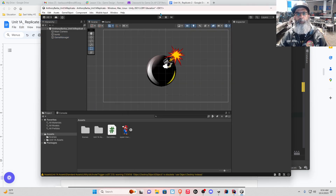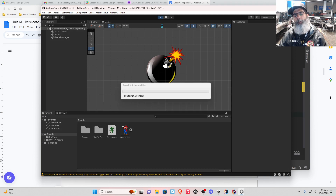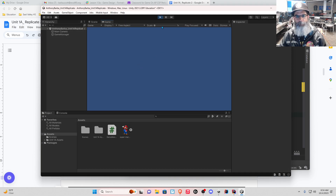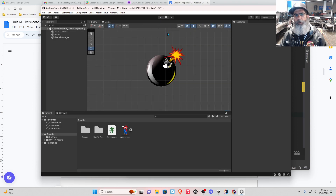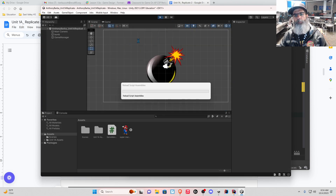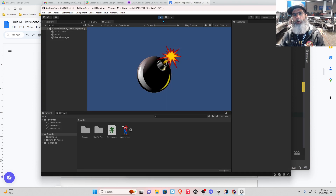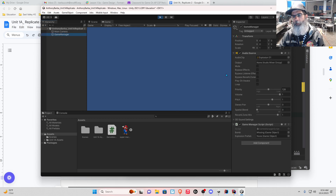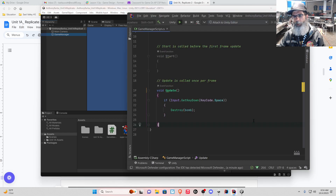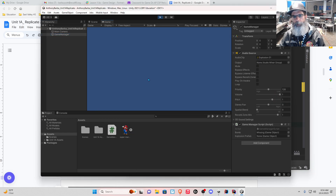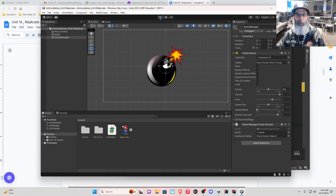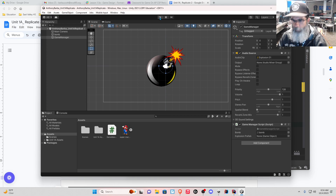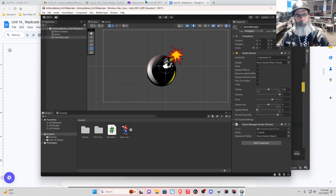Our game manager script should look like this. From last time we had our public game object bomb, our public game object explosion prefab, and then if we press the space key the condition was destroy bomb. That's where it was — that's how our game scene was as we left it. Press the space bar and the bomb disappears. When you're in play mode, don't change things around — any code you do will not be updated because you're still in play mode, so you've got to exit out. That's a very important thing to know.